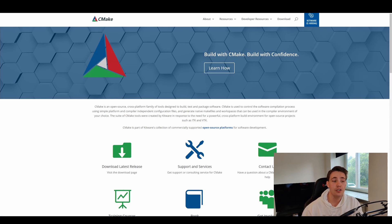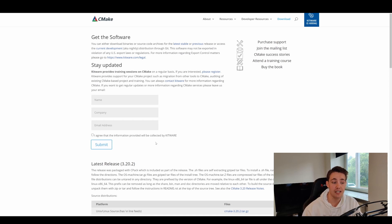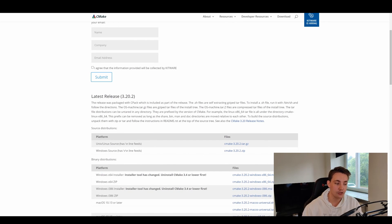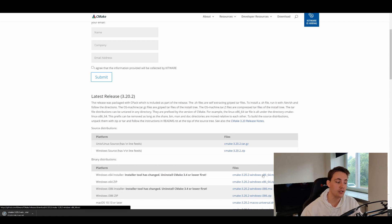The next thing we're going to download is CMake, which we'll use to build our OpenCV source files. We go to the releases page and take the latest one — in this case release 3.20.2. We go down and choose the Windows X64 installer MSI file, which is an executable that will install CMake on your computer. Just hit next, next, next through the installation process.